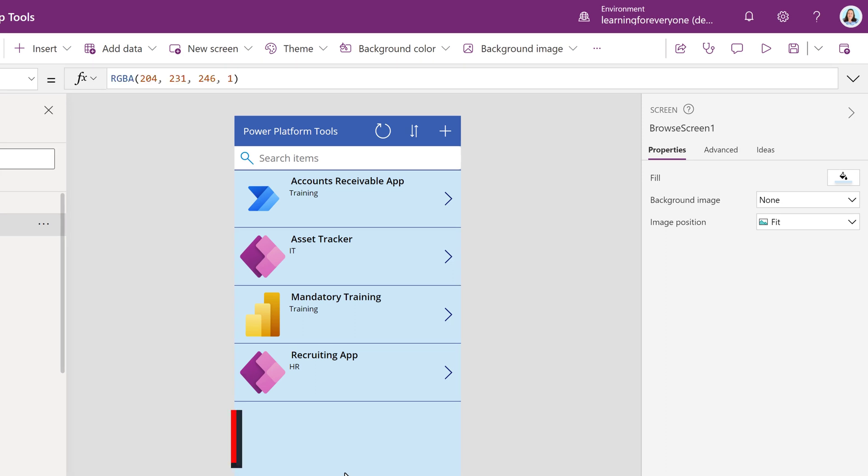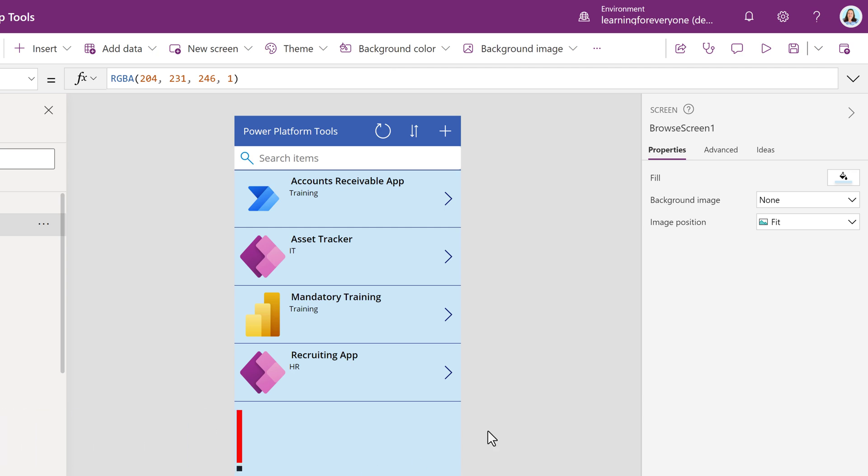I think my app is good to go, so now it is time to publish it and share it with my team. As we have been working, Power Apps has been quietly autosaving in the background. But I am going to click on Save in the upper right hand corner just to double check.